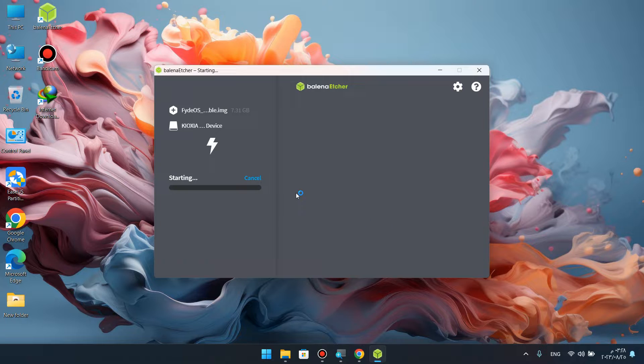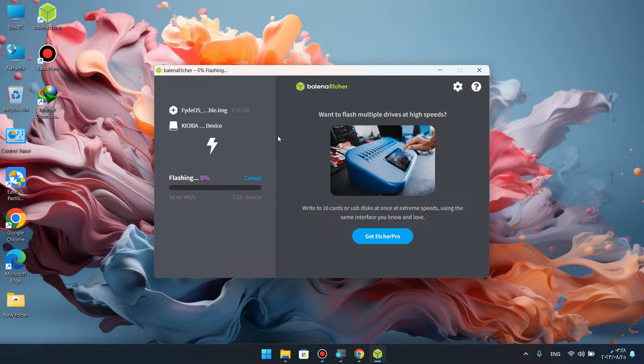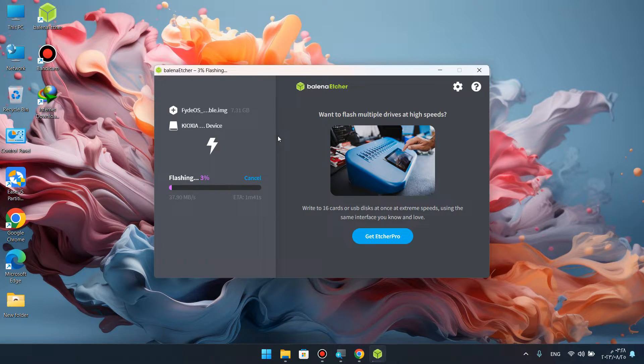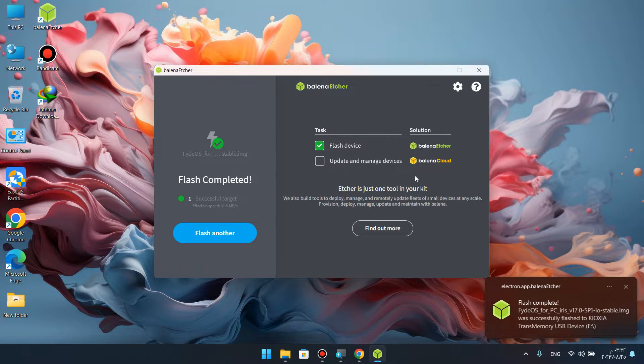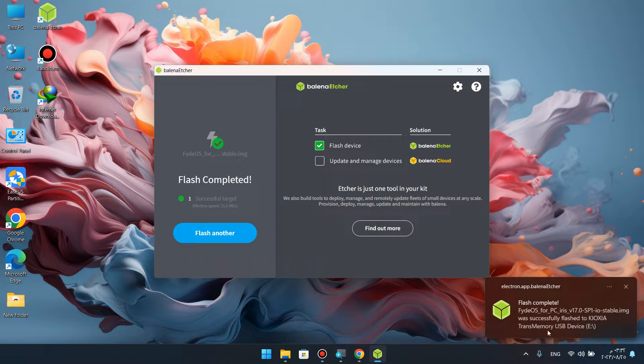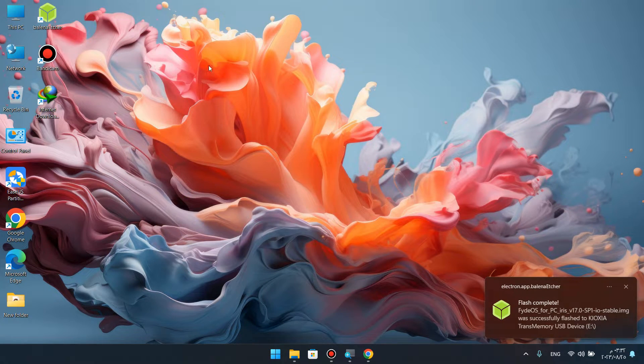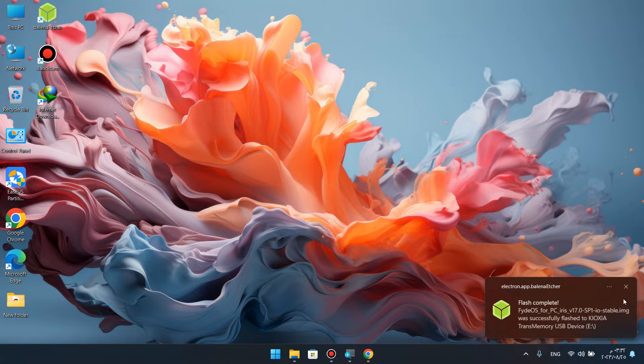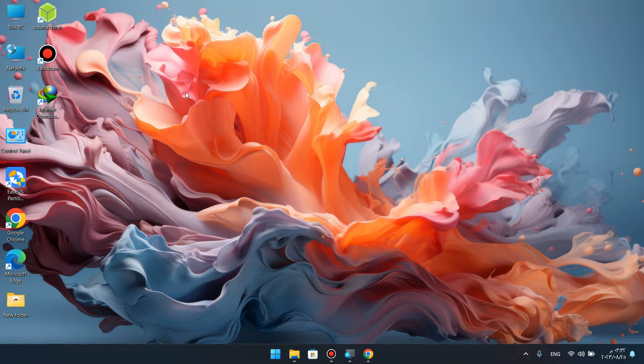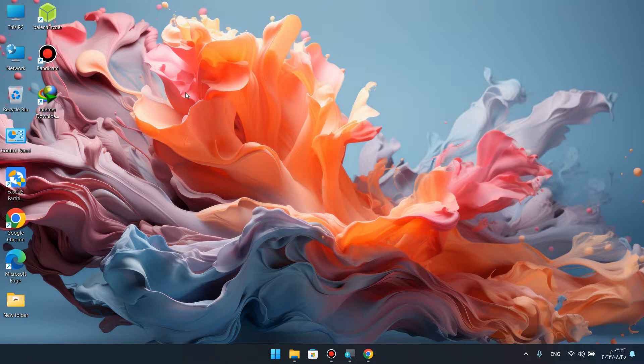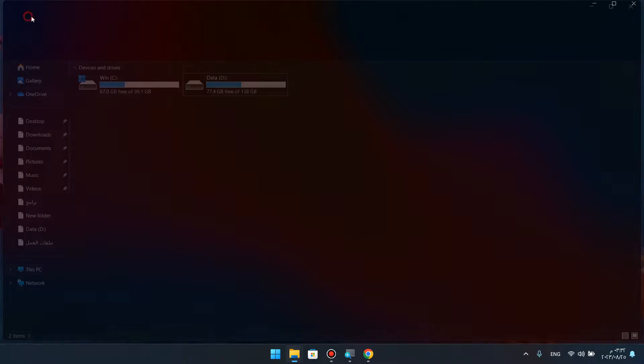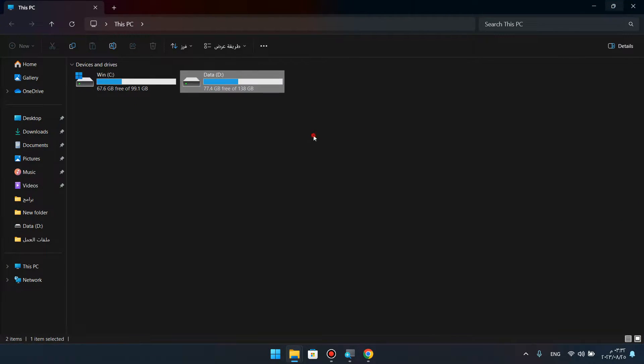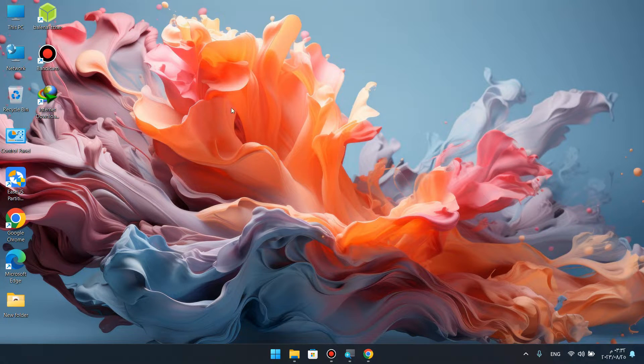We'll wait until the flash is complete. After flashing, we'll restart the computer. Then we'll enter Windows. Here we are done with the flash. Each partition has storage space. You have about 77 GB, for example, for the partition.